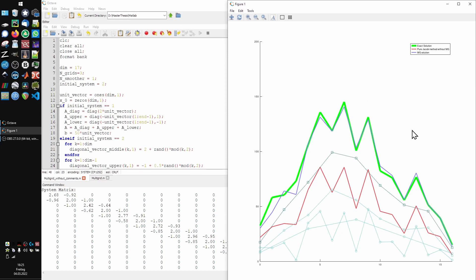So what are these curves? The very thick green line, you can see here, is the exact solution of the initial system. It's determined by the backslash operator, which is basically a more efficient version of the classic multiplication of b by the exact inverse of a.